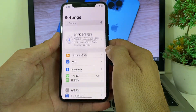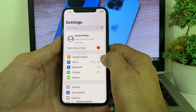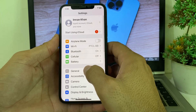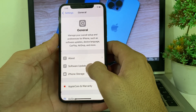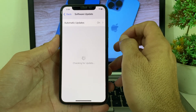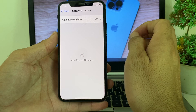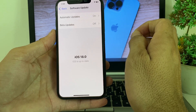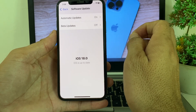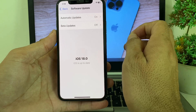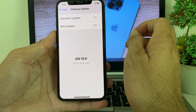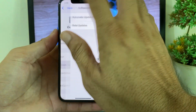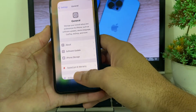First of all, open Settings on your iPhone, then scroll down and tap on General, then tap on Software Update. Make sure that you are using an updated version of iOS. If you don't have an updated version, you will need to update your iPhone to the latest version, iOS 18.